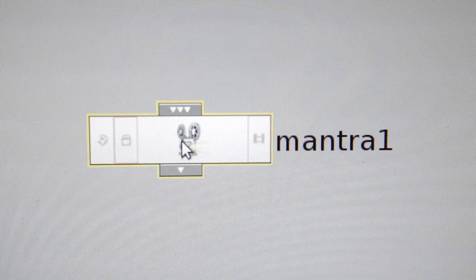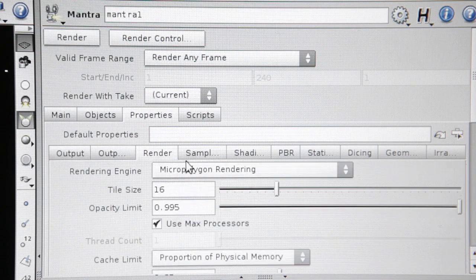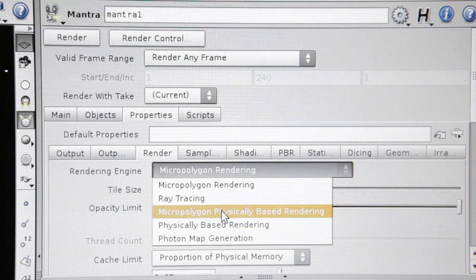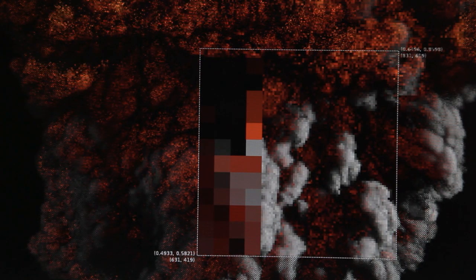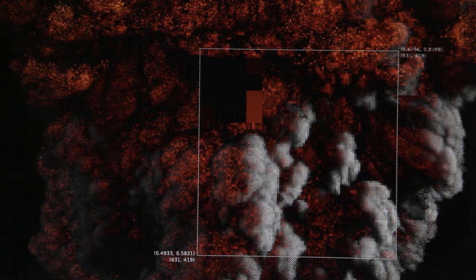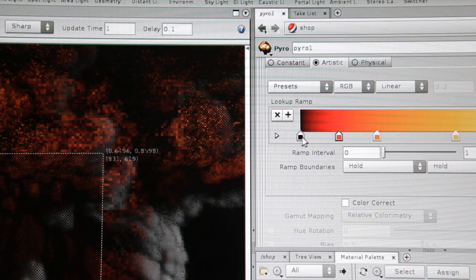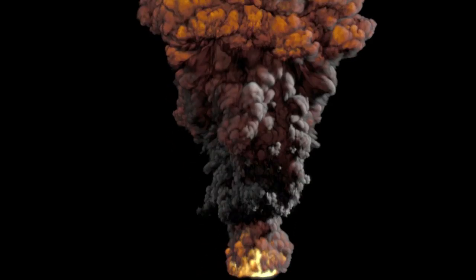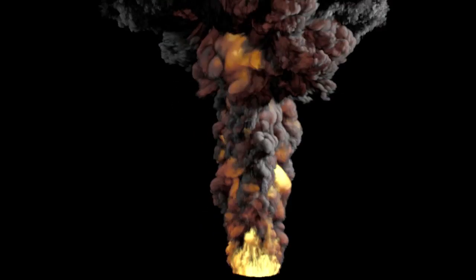As for rendering volumes, Houdini 12 lets you use physically-based rendering, which for the first time makes it feasible to render smoke and fire with environment lights and ray-traced shadows. You get more beautiful results without worrying about managing depth maps or setting up complex light-linking relationships.